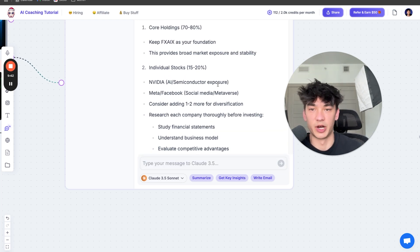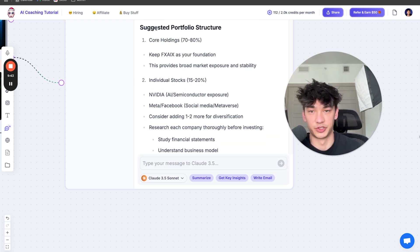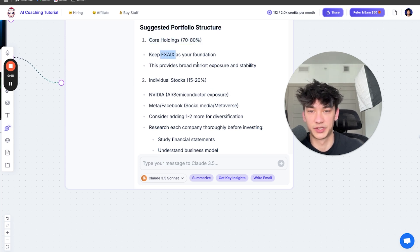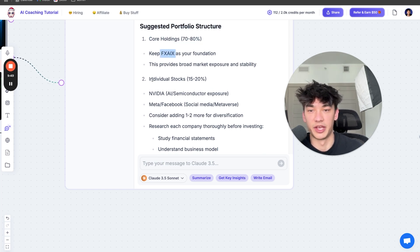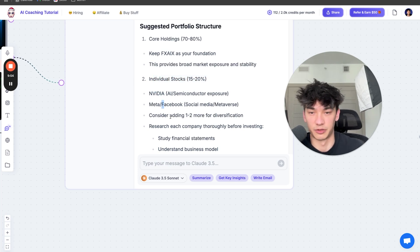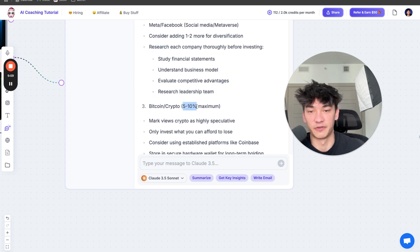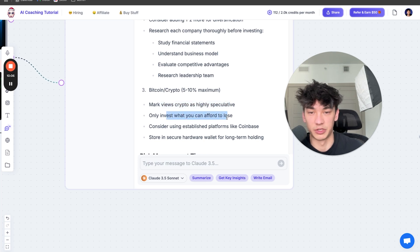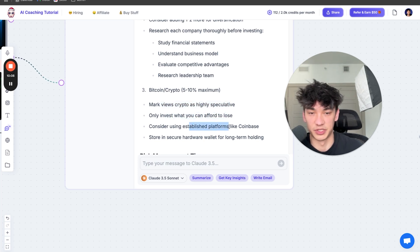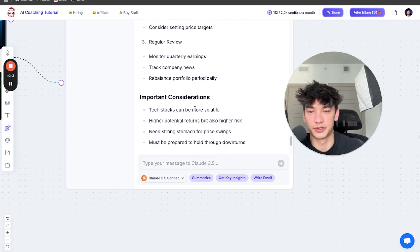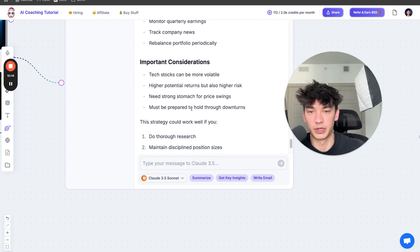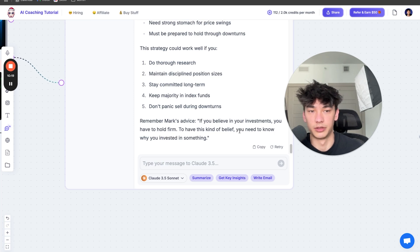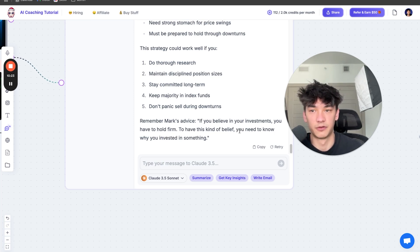So now he redid my suggested portfolio structure. For my core holdings, 70% to 80% we're going to do FXAIX. Then individual stocks, we're going to do 15% to 20% where you can invest in NVIDIA, Facebook, one to two more for diversification. And then we can do 5% to 10% in Bitcoin and crypto. Crypto is highly speculative, only invest what you can afford to lose. Consider using established platforms like Coinbase. And so pretty much now I can ask Mark Tilbury any question I ever have about investing and he will answer me for free.